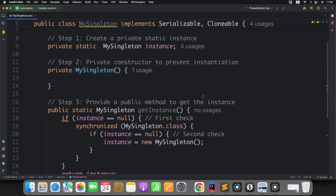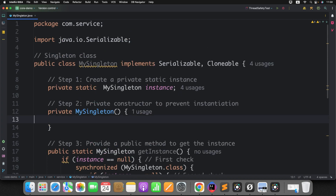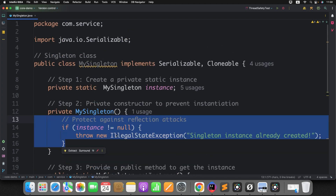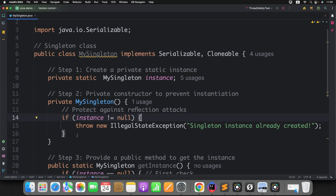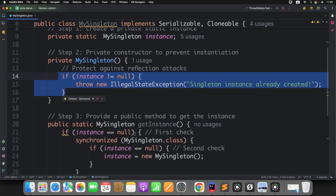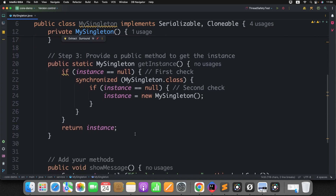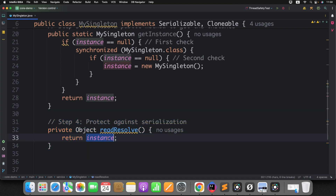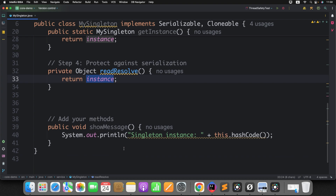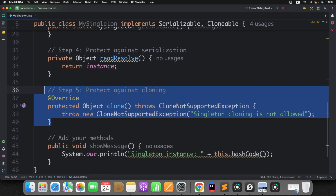For example, to avoid a reflection attack, you can add a null check in your constructor: if the instance is not null and someone is trying to access it through reflection, it should throw an error. Similarly, to prevent a serialization/deserialization attack, you can override the readResolve method and return the same instance. To prevent a clone attack, you can override the clone method from Object class and throw a CloneNotSupportedException.